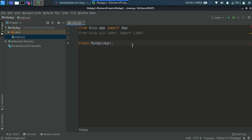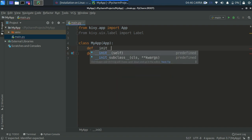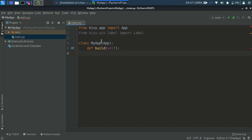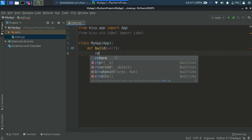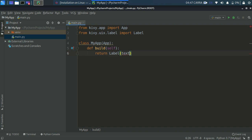Inside MyApp, I'll create a build function. This build function runs automatically. You might wonder why I'm not defining __init__ — that's because when we inherit from App, the init function is already inherited, so we don't need to define one. In the build function, we return a Label object with the argument text='Inside Python'.